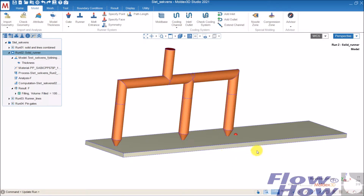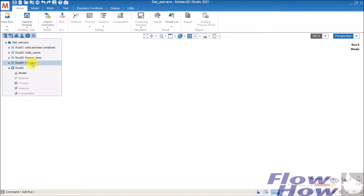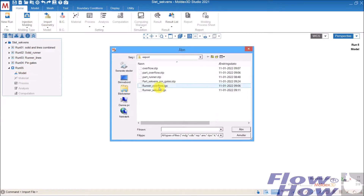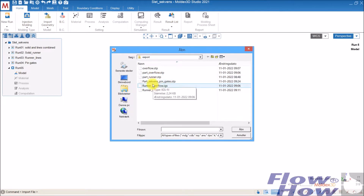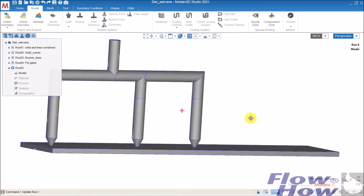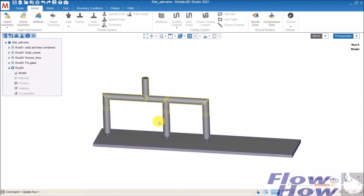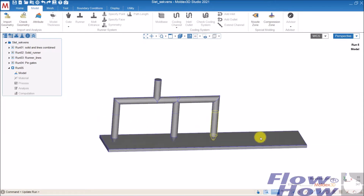I've chosen a very simple part, just a plate. To start a simulation, I'll make a new run. I import a geometry — in this case, a one-part runner. I've exported from my CAD system a part and a solid of the runner system, so I just have to define these.